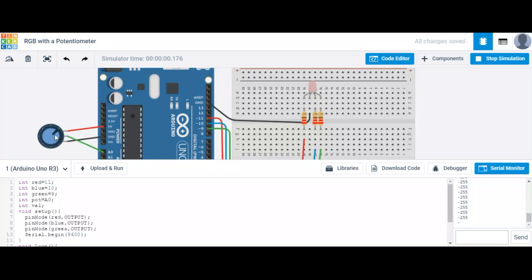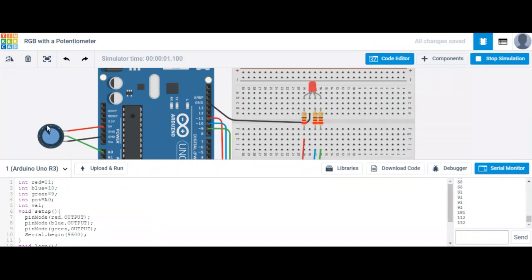The values are coming through now. As I rotate it all the way to one end, it turns off the LED, and as I rotate it all the way to its max value, it brightens red. So it goes from fully bright red to completely off as I rotate my potentiometer — kind of like a dimmer switch.